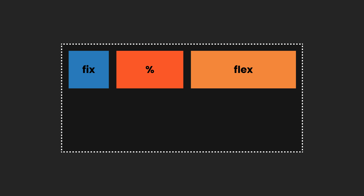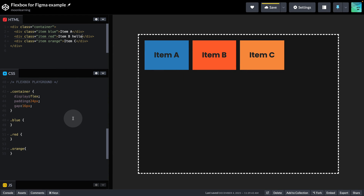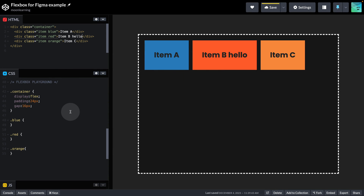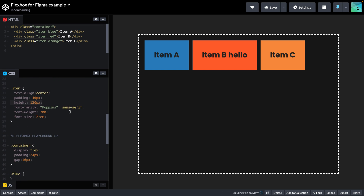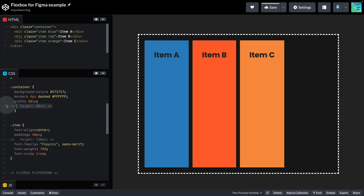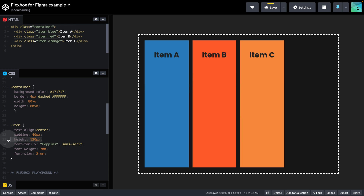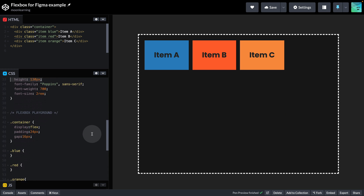We can also set max or min width. Per default, our width is the content plus any padding. I set equal padding on all of my items in the item class. I also set a height on the items and on the container. If I take that out, you can see the height is now the content plus the padding. But let's switch that back on for this example.